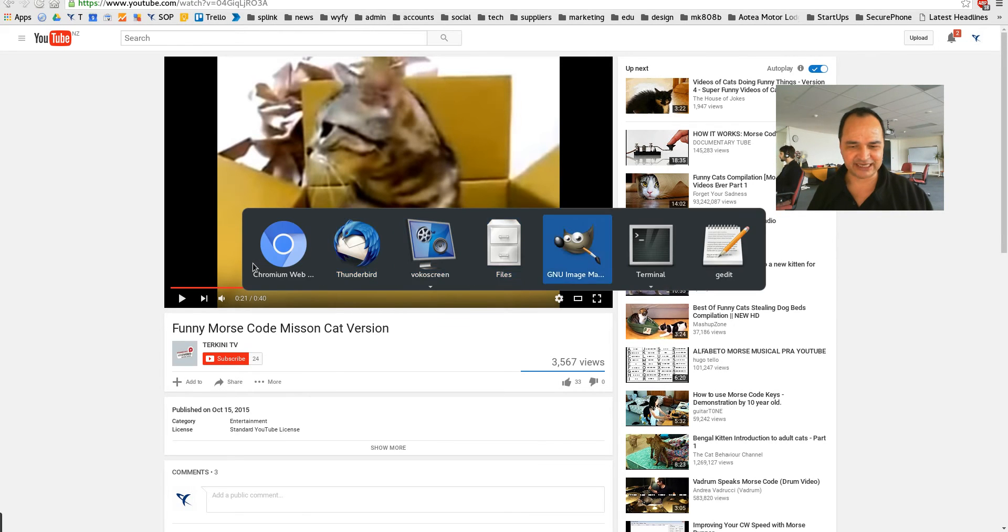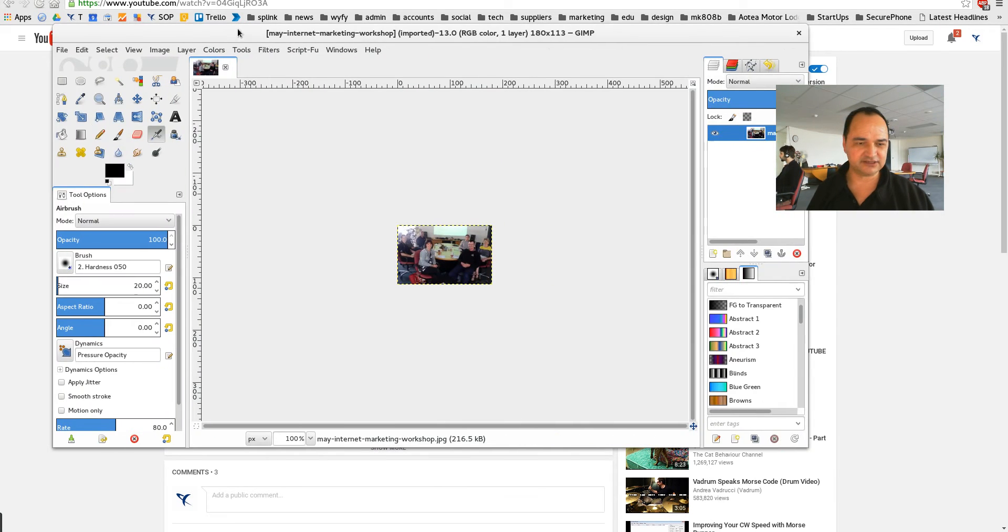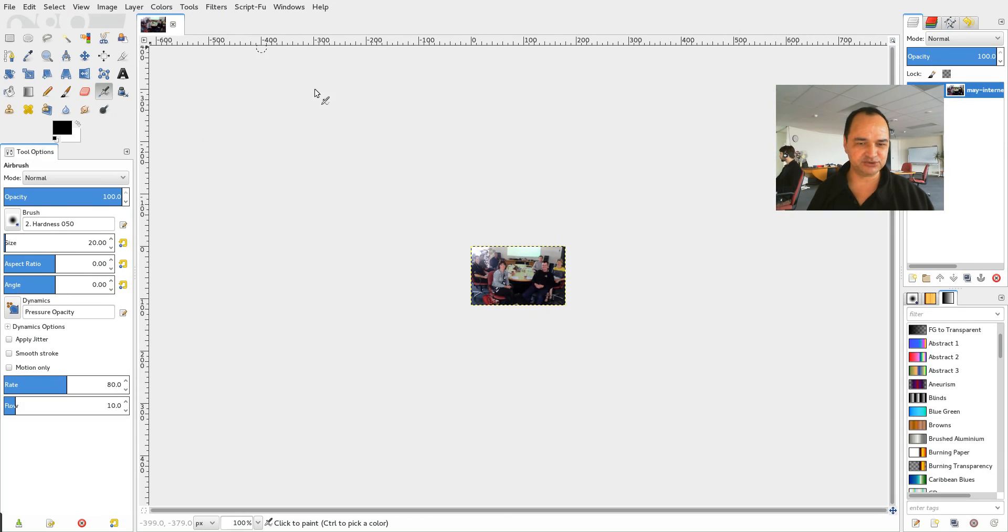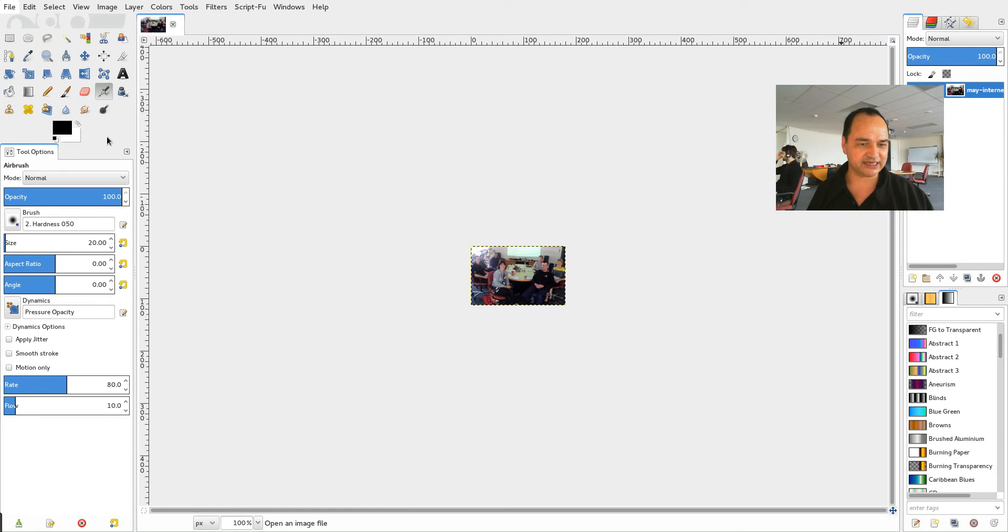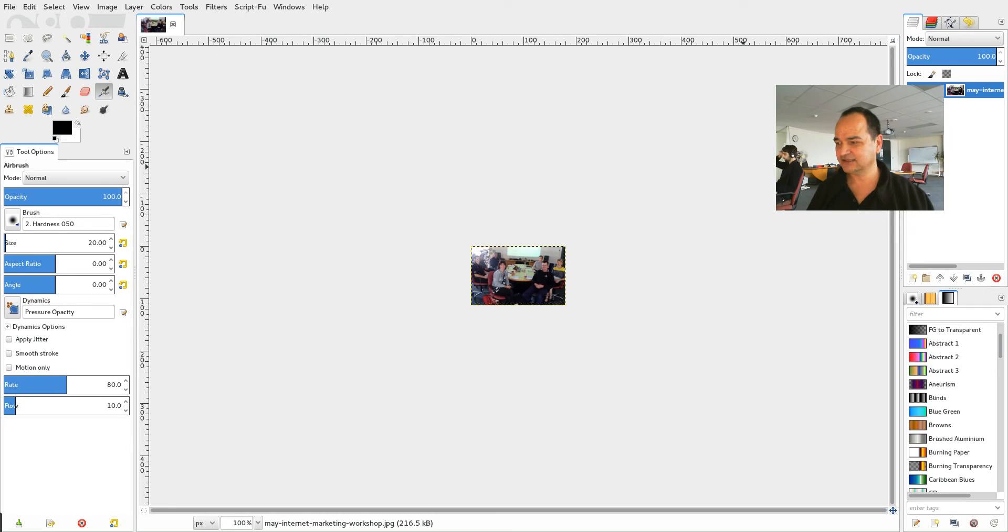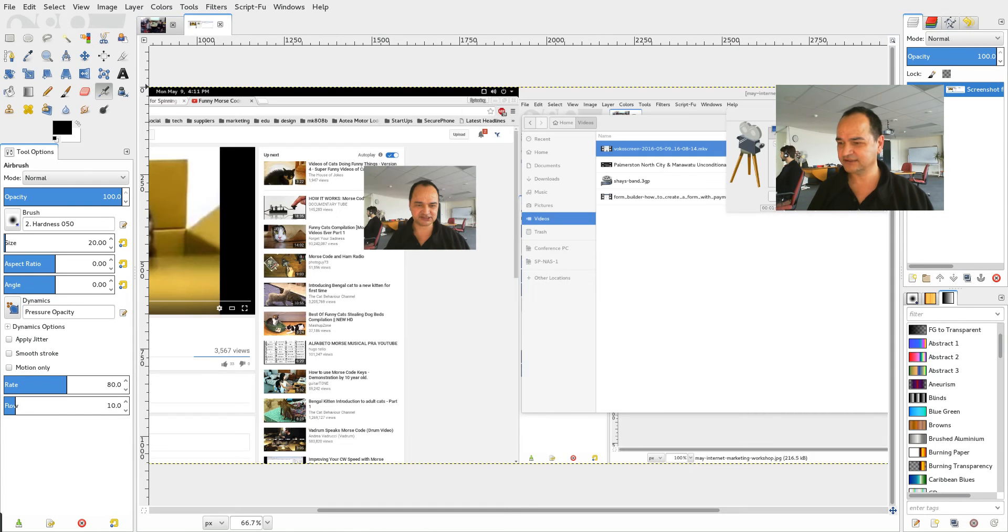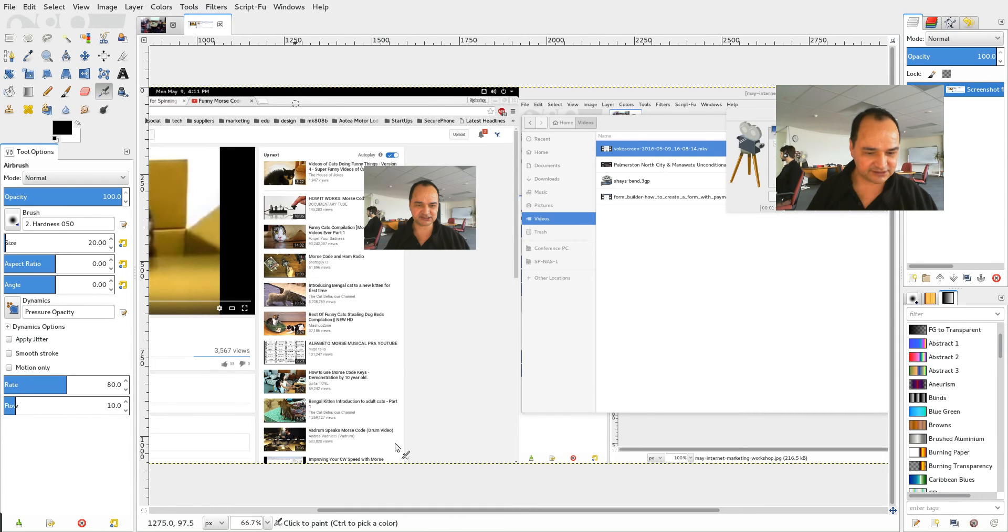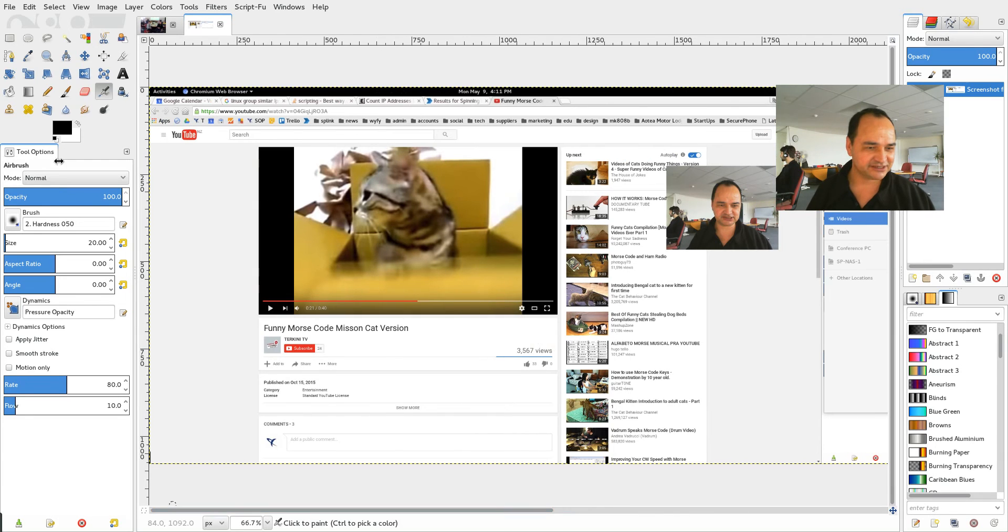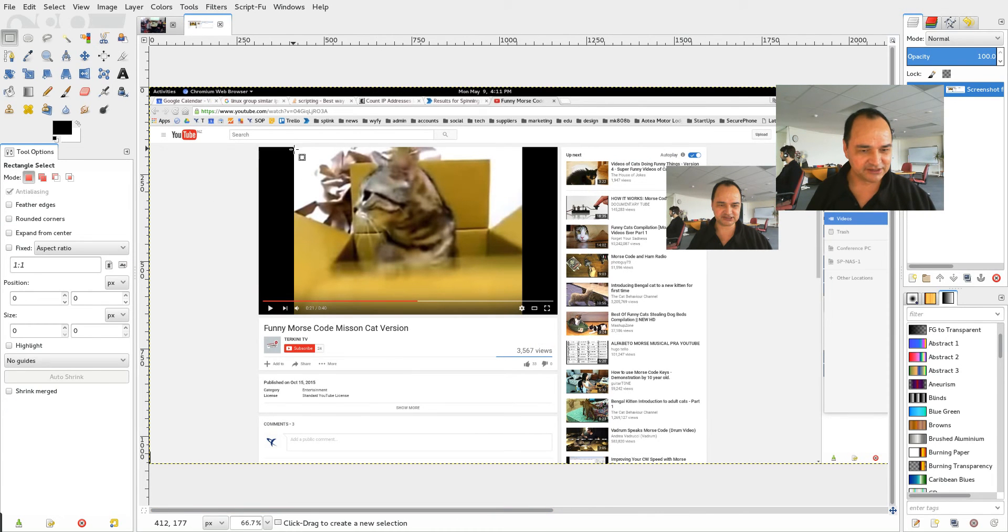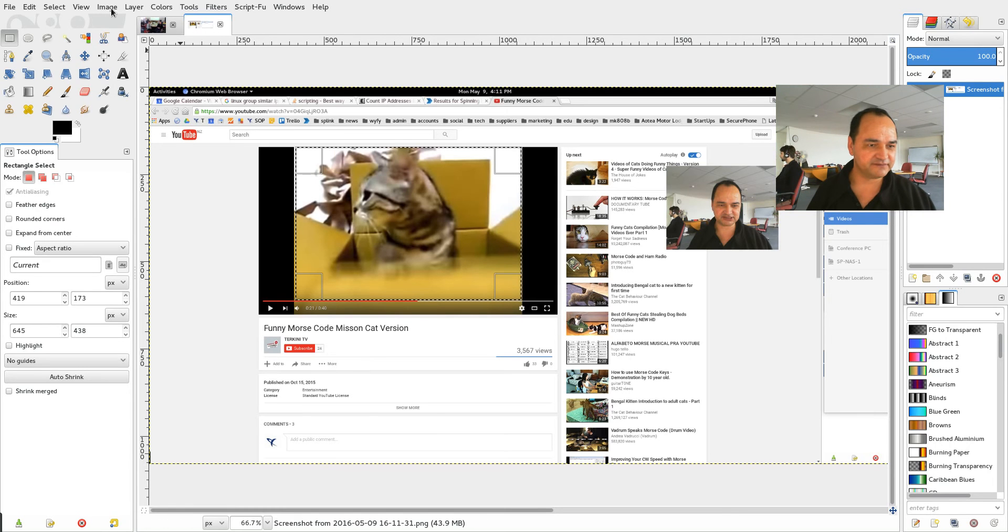So I'm using the GNU image manipulation program which is free but I'll show you that screen capture which is here. And I'll just, sorry it's screen capped both of my screens but I could easily just select that bit that I want there and I can crop it.